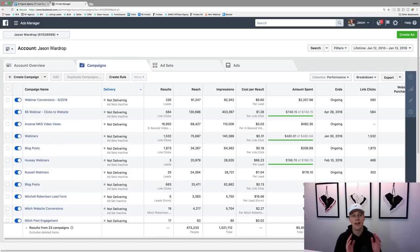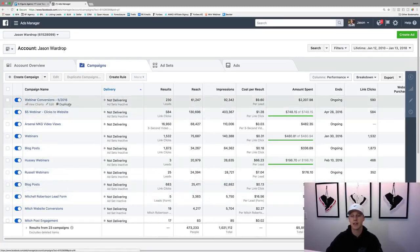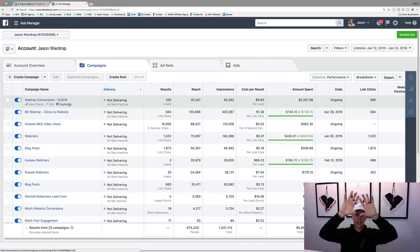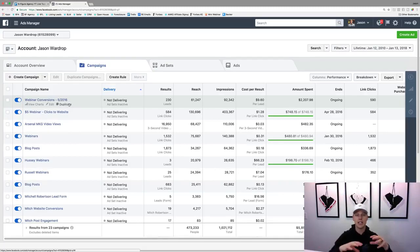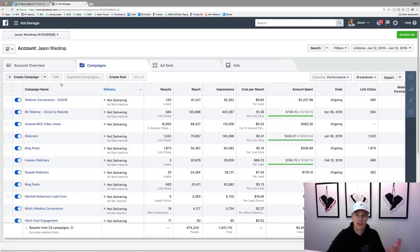I want to give you guys a quick run-through from A to Z. Right here these are all of your campaigns, and we're going to walk through this. There are three types of things: a campaign, an ad set, and then an ad. The campaign is at the top, then you can have multiple ad sets within the campaign, and then multiple ads in each ad set. It's easiest to start creating a campaign to explain each one.